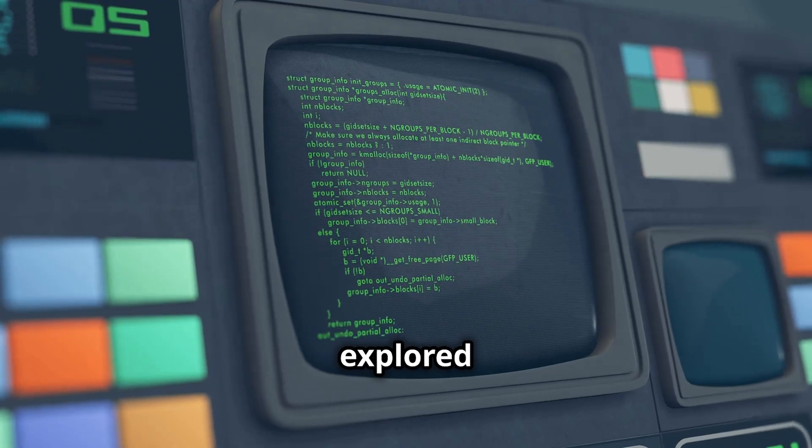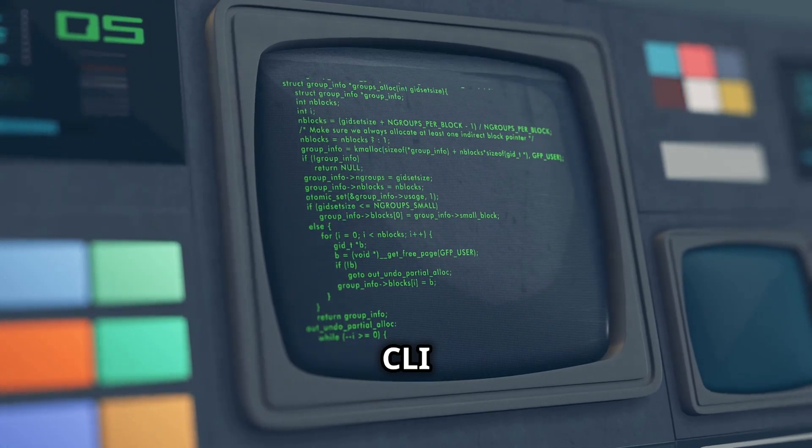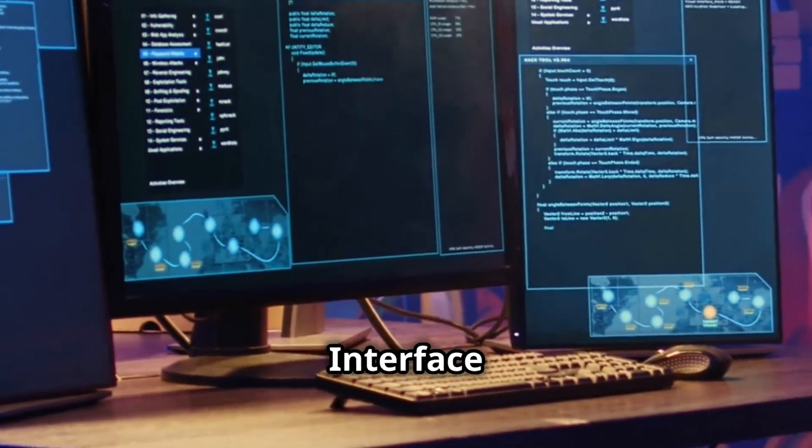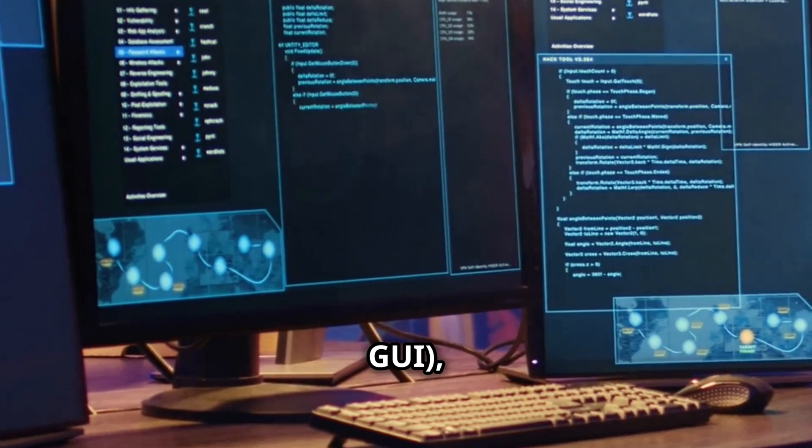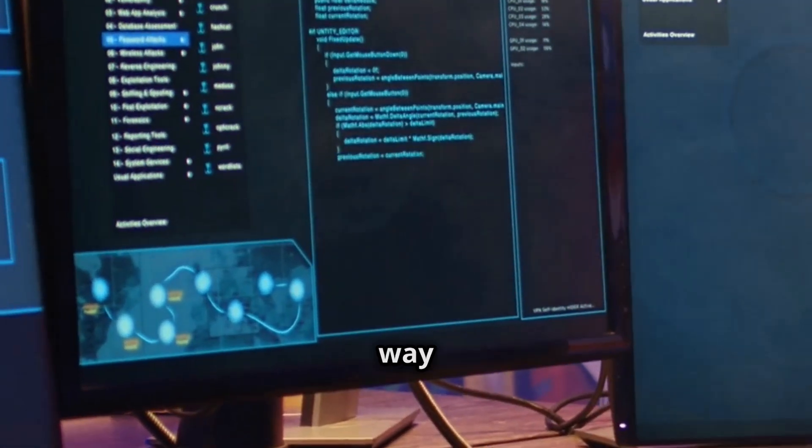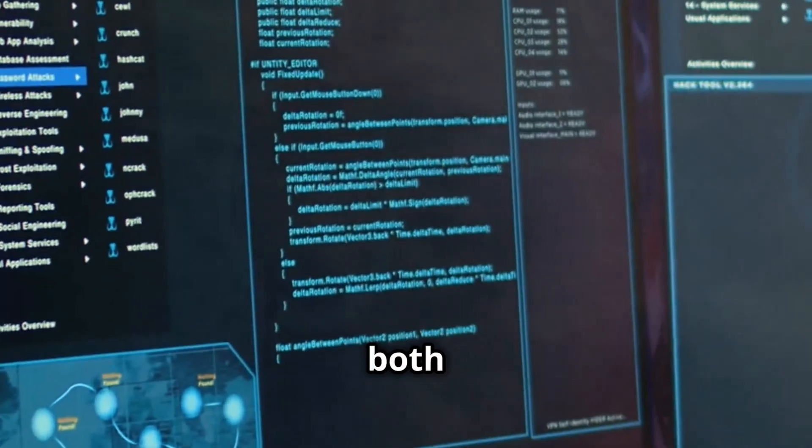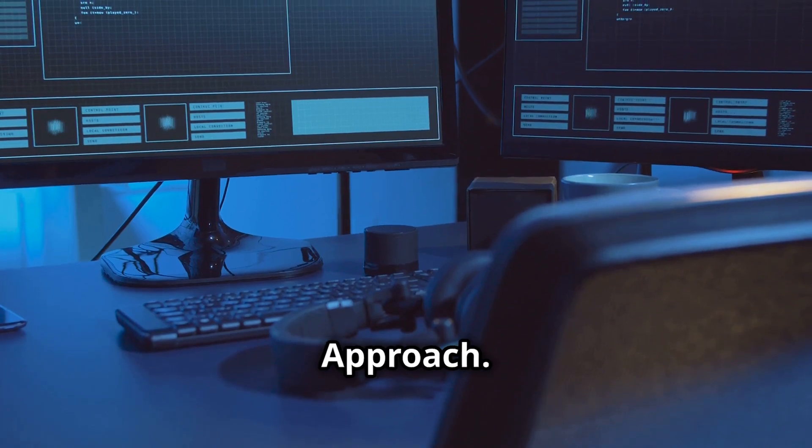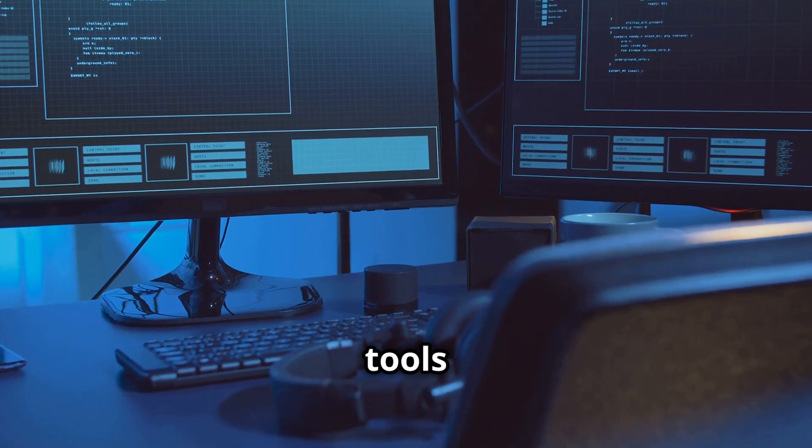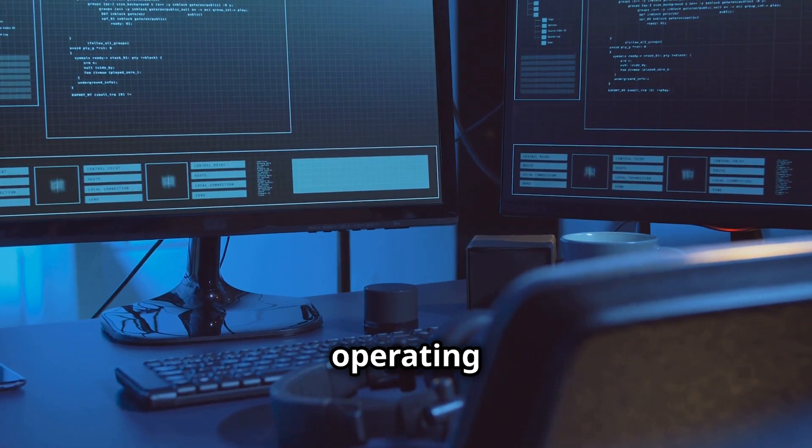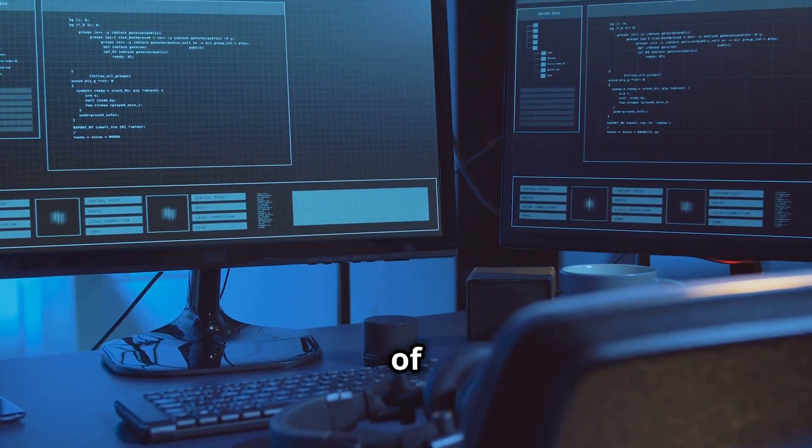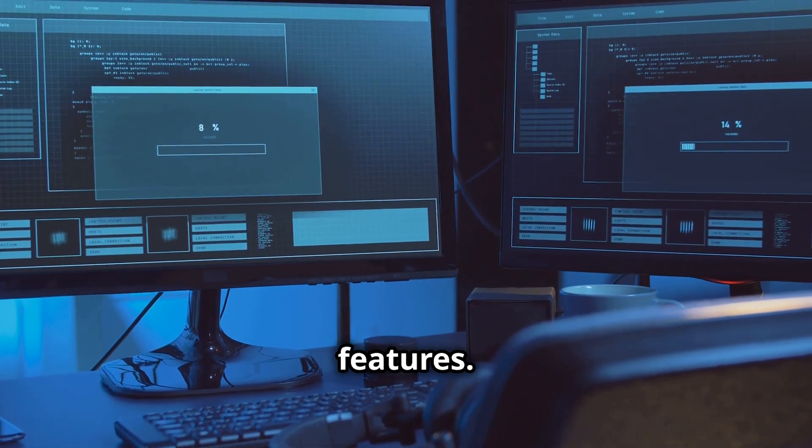Now that we've explored both the Command Line Interface, CLI, and the Graphical User Interface, GUI, you might be wondering, is there a way to combine the best of both worlds? Enter the hybrid approach. Many modern software tools and operating systems offer a seamless blend of CLI and GUI features.